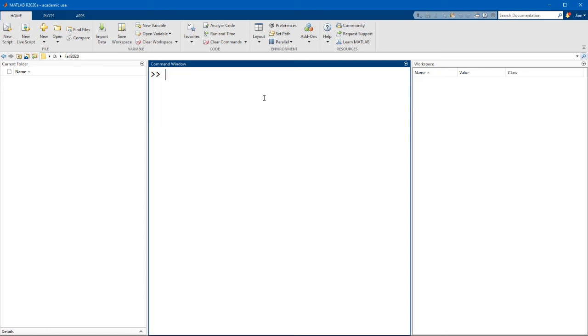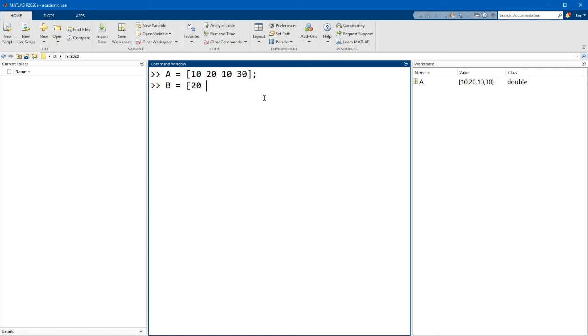Okay, now let's see what happens if we have two matrices. So let's go a equals 10, 20, 10, 30, and 5.